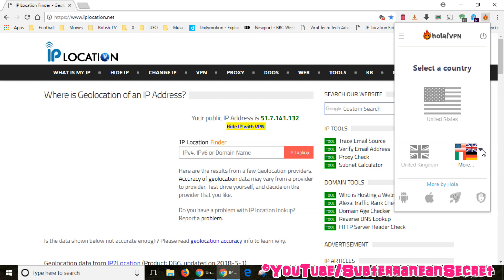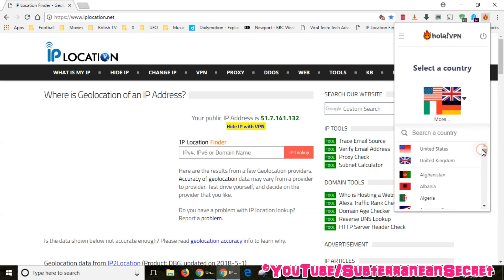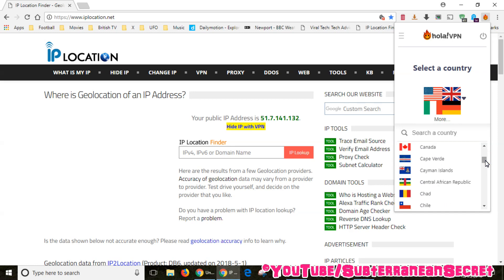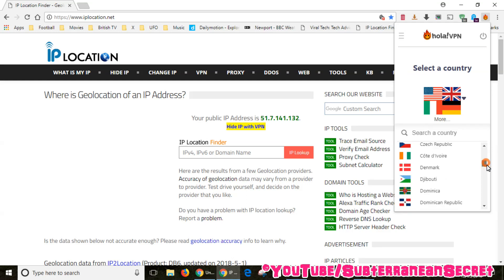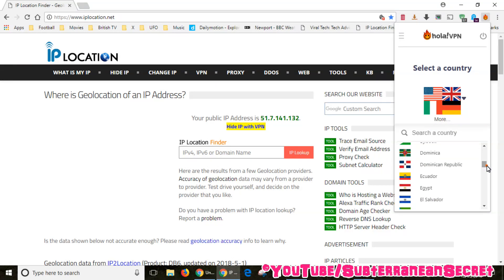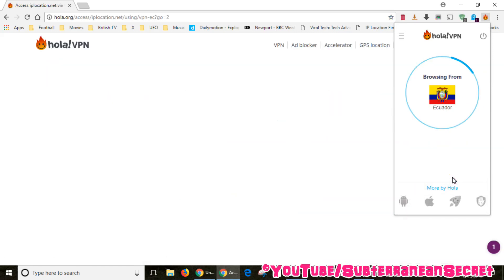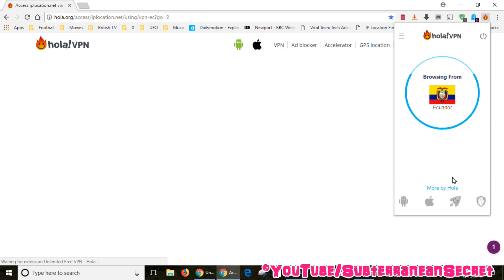There's probably 95% of the world's countries listed here. Whether every single VPN works is another matter, but in my experience the vast majority of them do actually work. If I select, I don't know, Ecuador, you have to wait a few seconds for it to find a VPN server, so just be patient again.